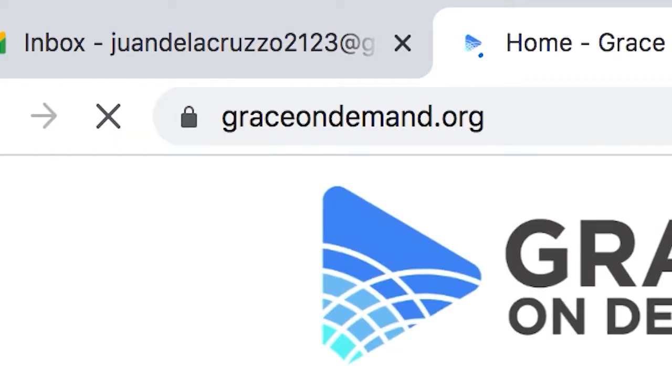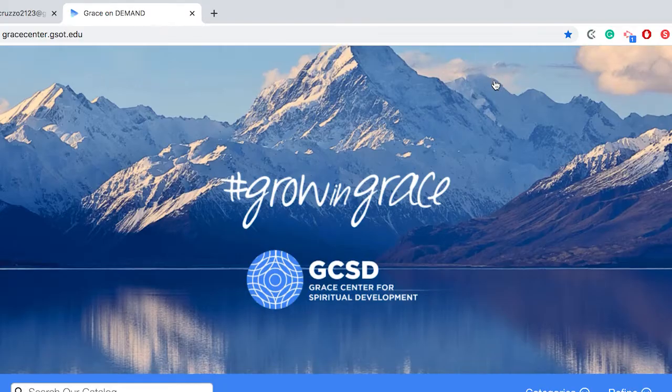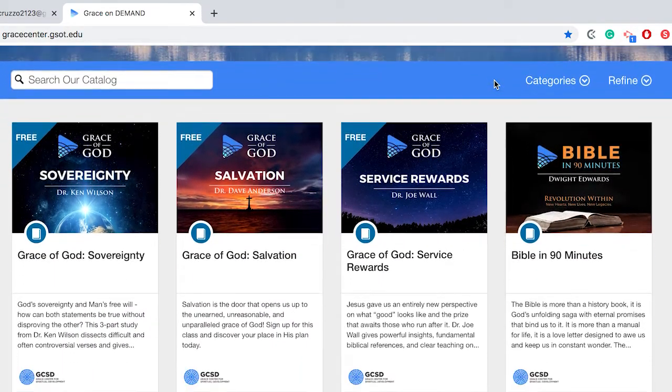To create an account, go to graceondemand.org. Click Browse. Select a course that you would like to take.